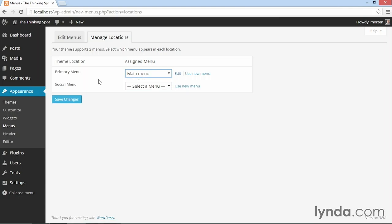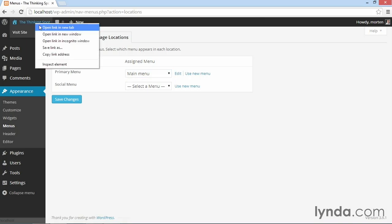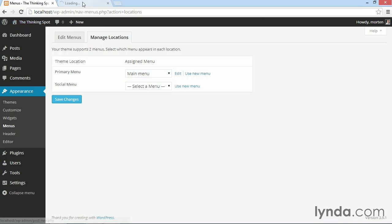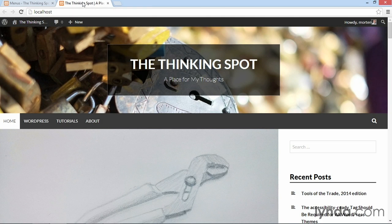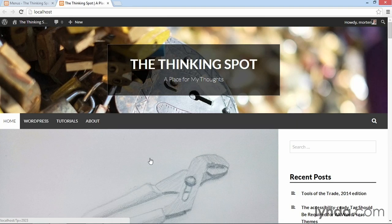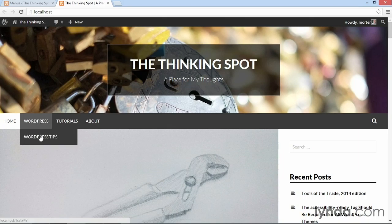Now that I've assigned the main menu to the primary menu area, I can open my front page in a separate tab and you'll see my main menu now displays all the menu items. If I hover over WordPress, I get the dropdown with the WordPress tips.